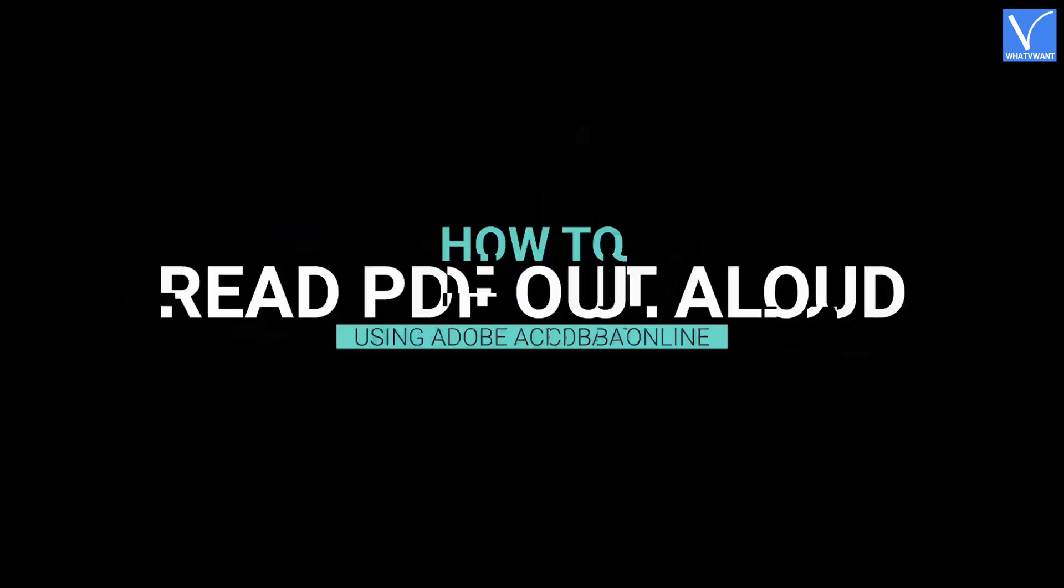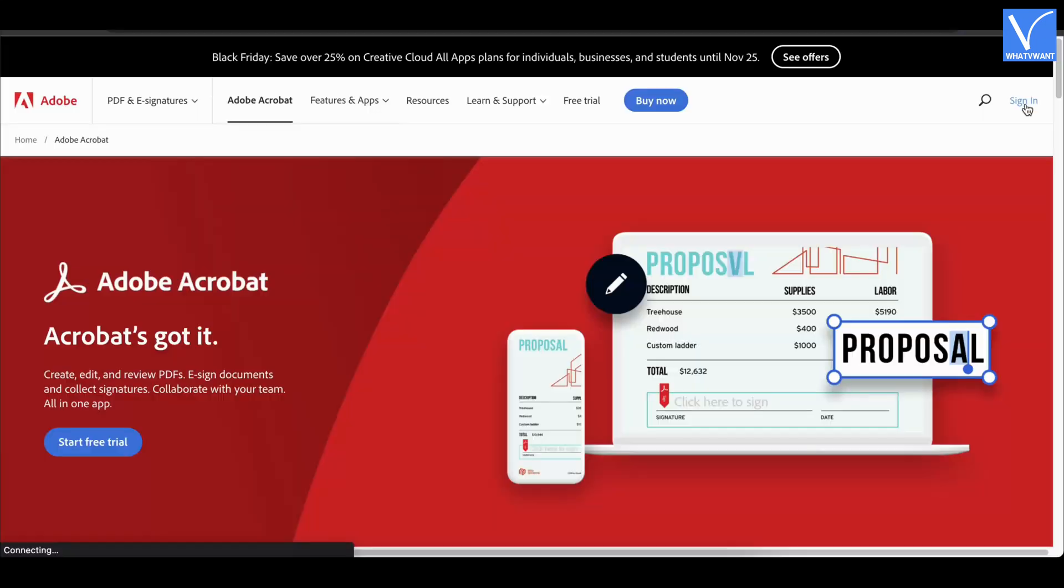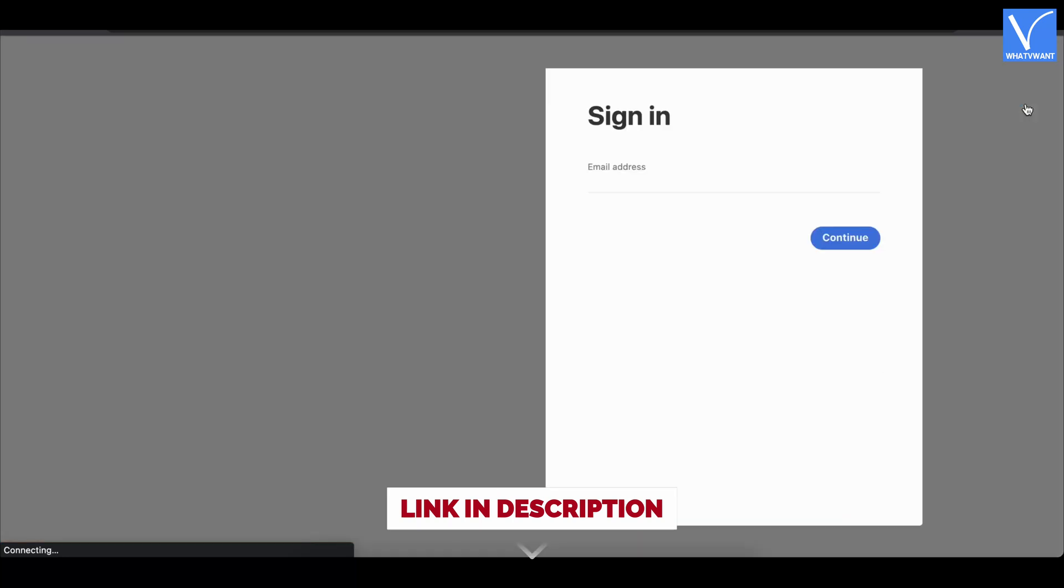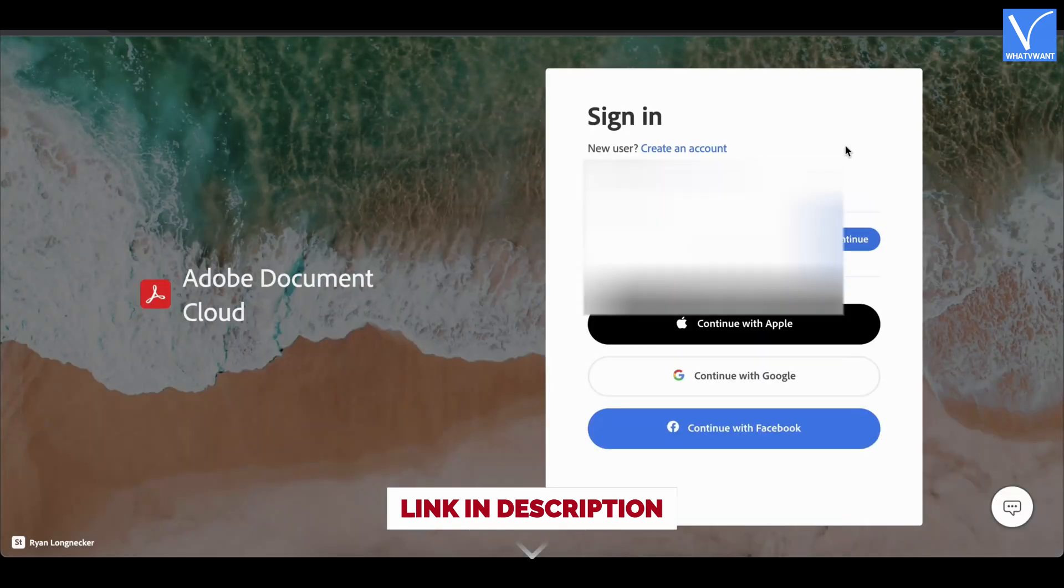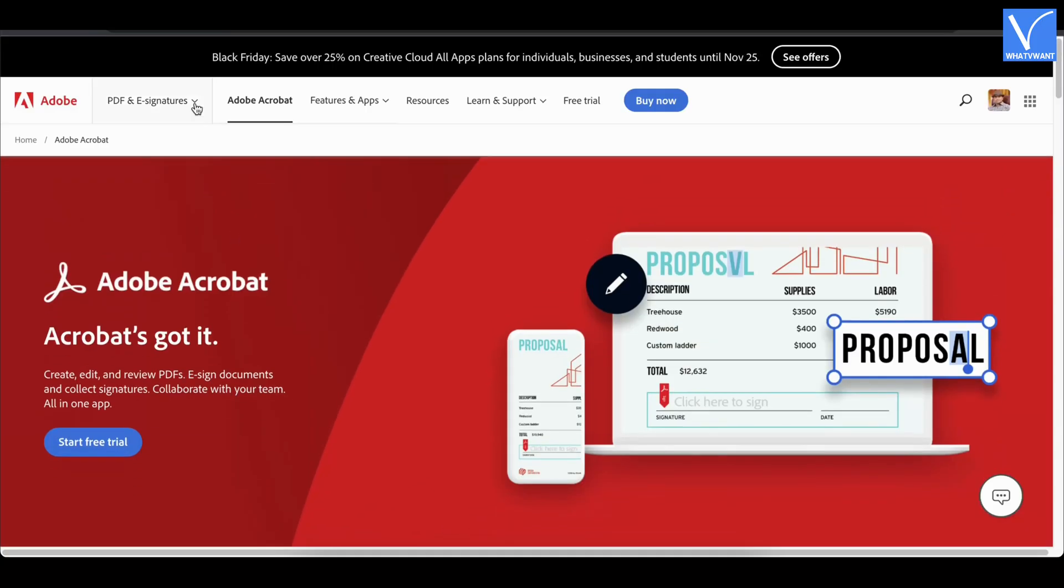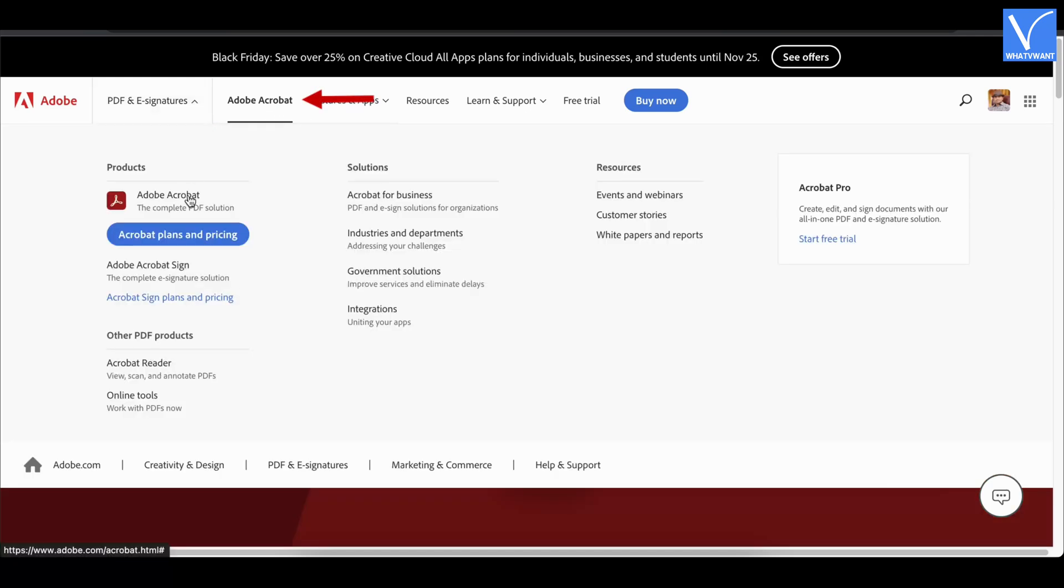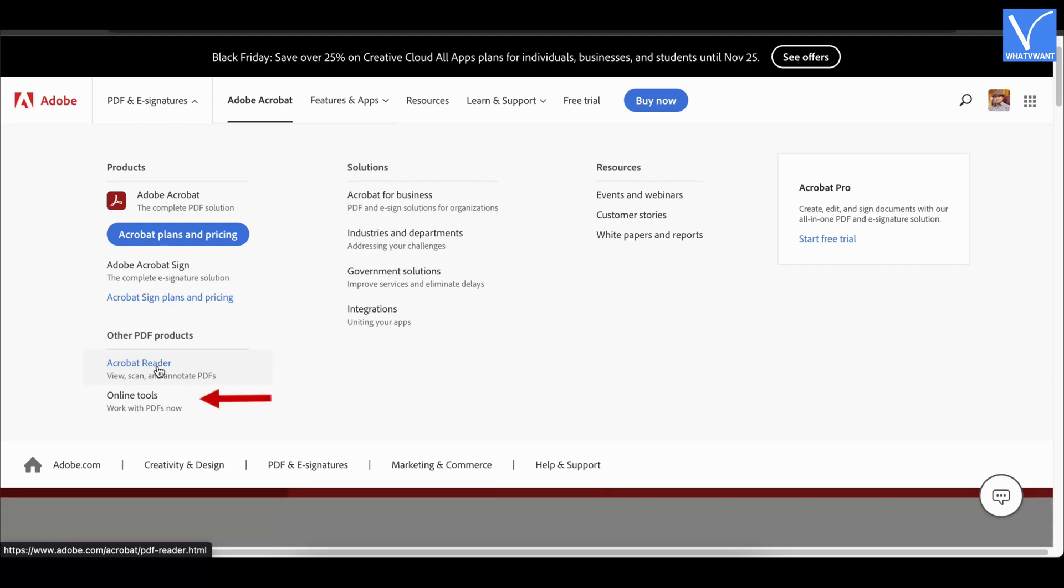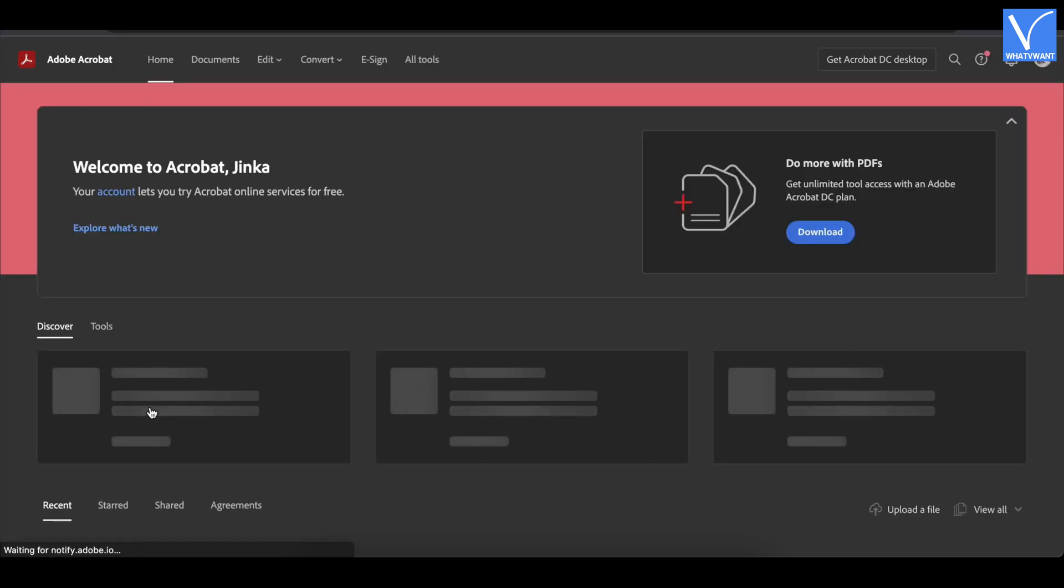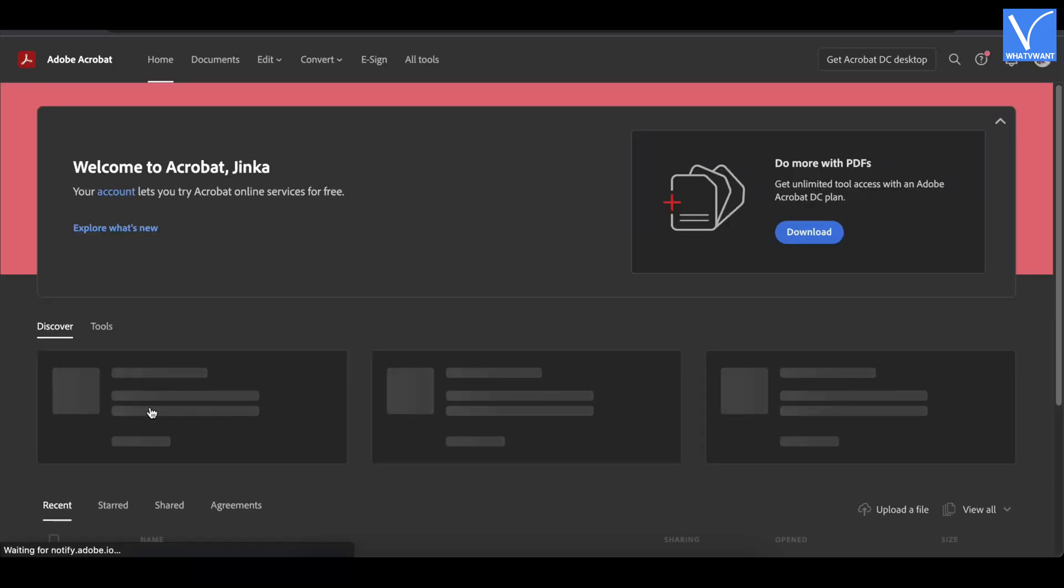How to read PDF out aloud using Adobe Acrobat DC. Firstly, visit the official site of Adobe Acrobat and log in using your Adobe ID. Mouse over to Adobe Acrobat. Then an options list will open. Choose online tools from the other PDF products section. Then you will find the interface as shown in the tutorial.